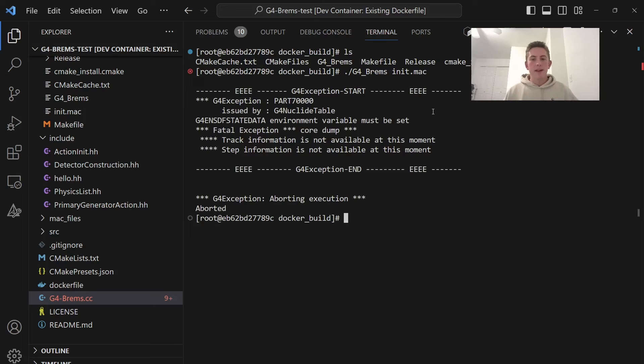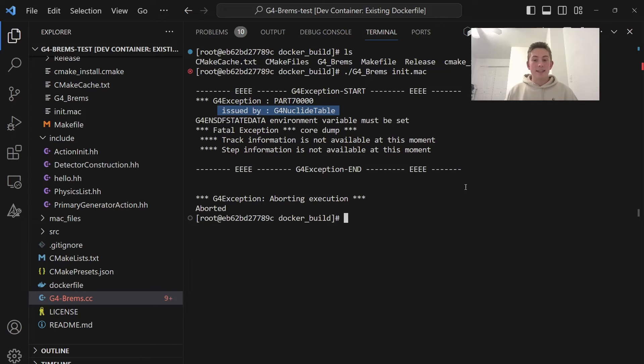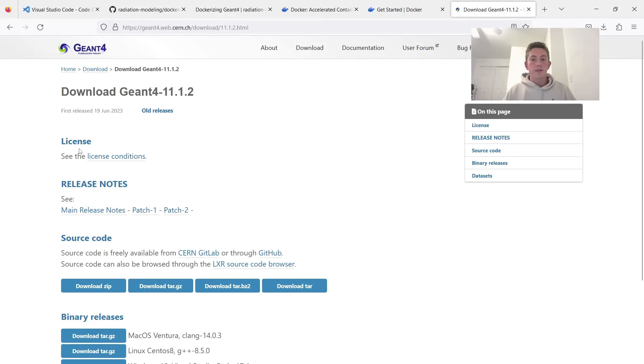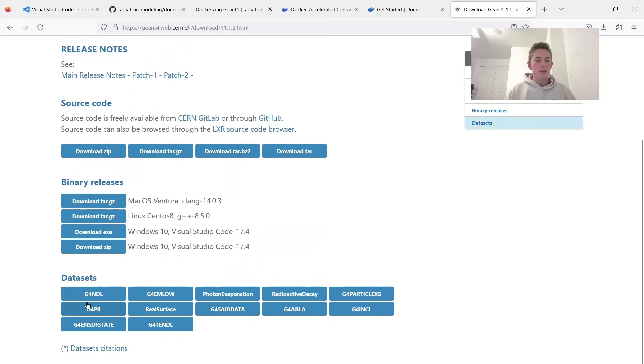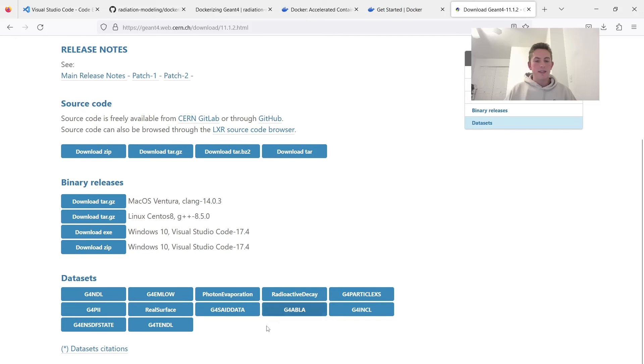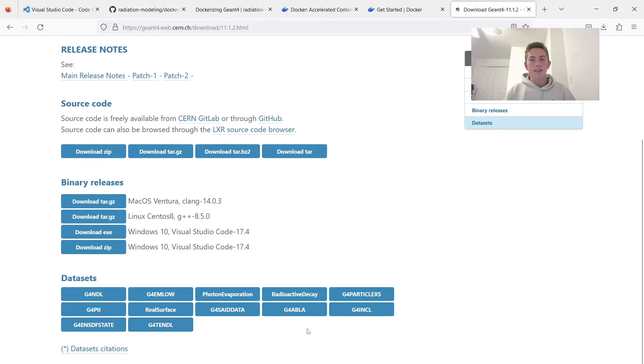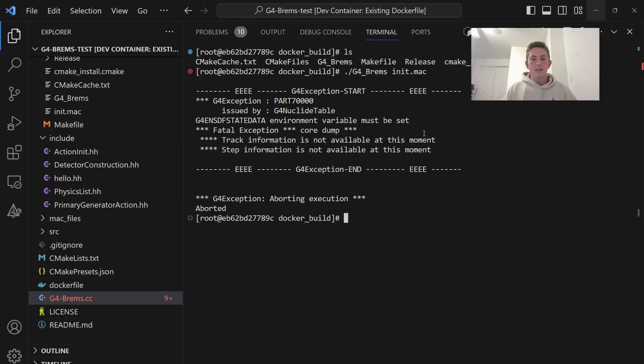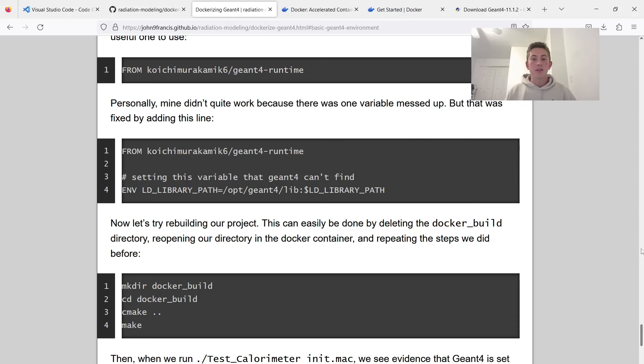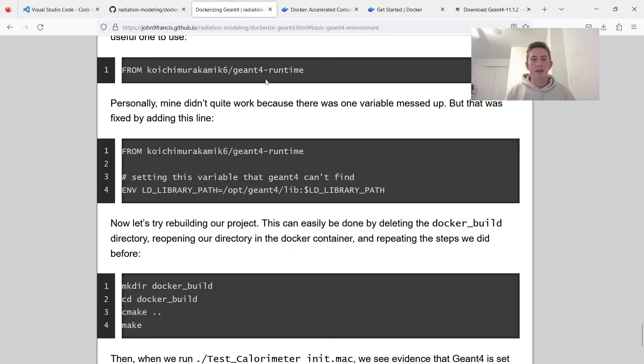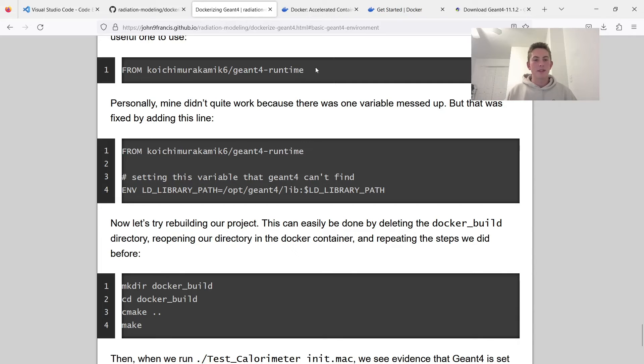So this Mac file won't start up any visualization. It will just start a run manager. So let's run G4Brems init.mac. All right. So here we run into our second issue with Dockerizing Geant4, data sets. So Geant4 on its own doesn't come with these data sets. And a lot of Geant4 applications depend on these data sets for certain things that you're modeling.